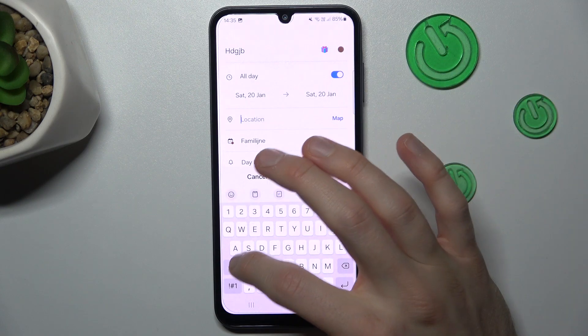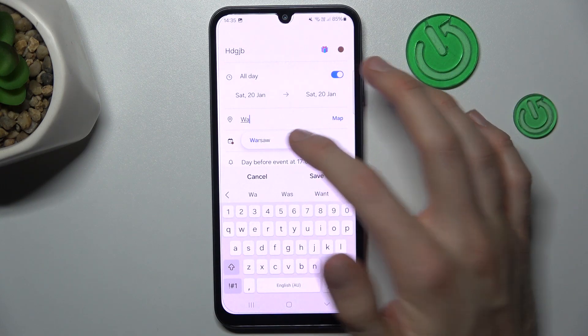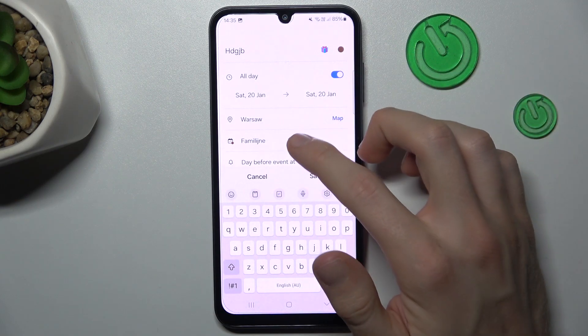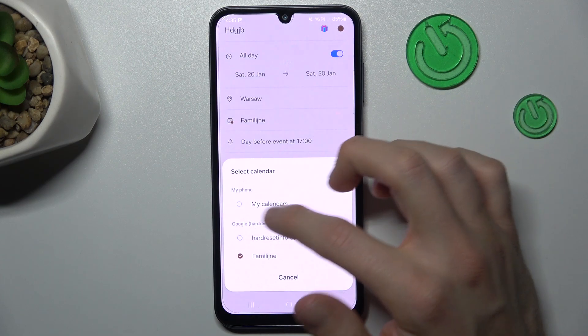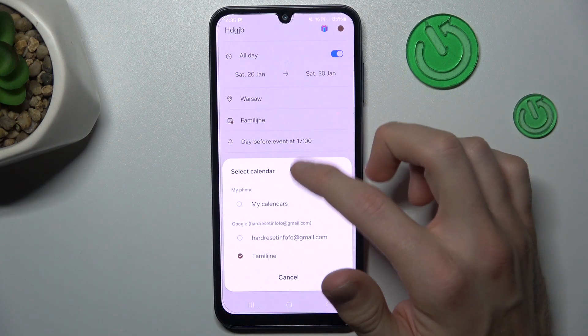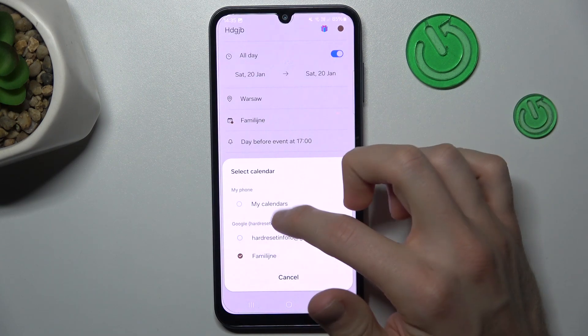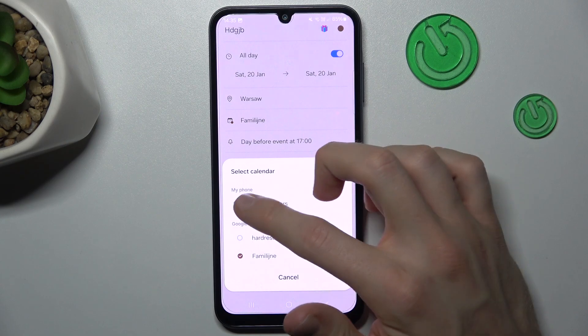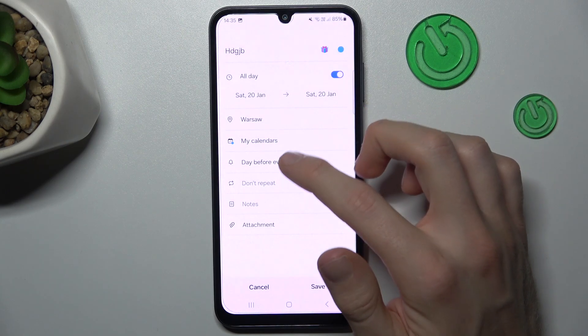Next, location — we can add a location to our event, maybe Warsaw. We can also add it to a family calendar, our Gmail calendar, or only our personal calendar, only on the phone.